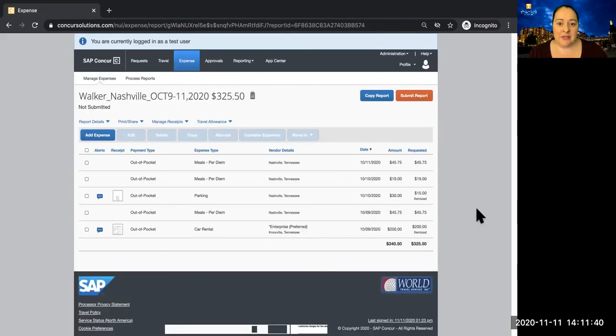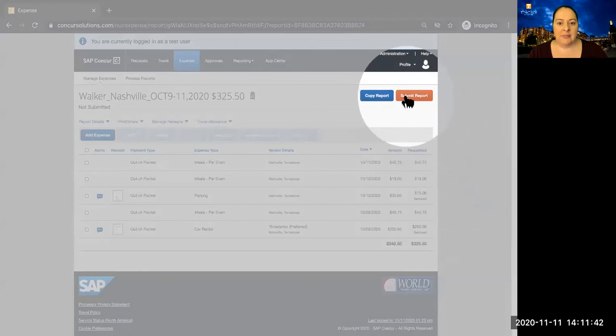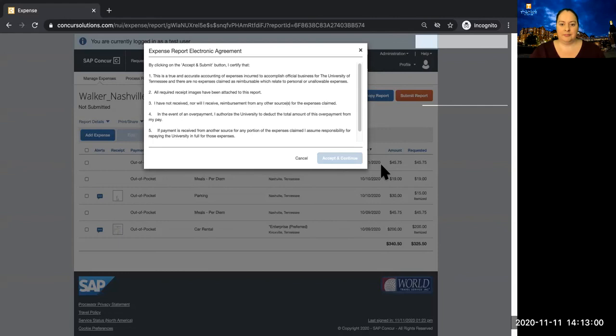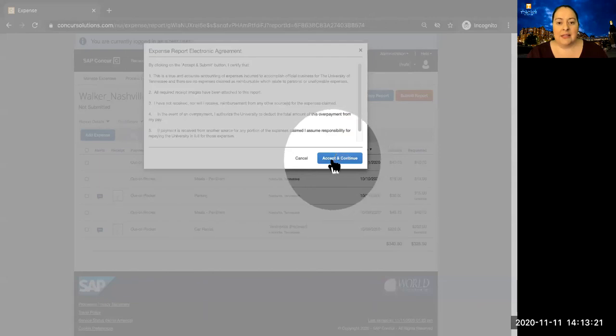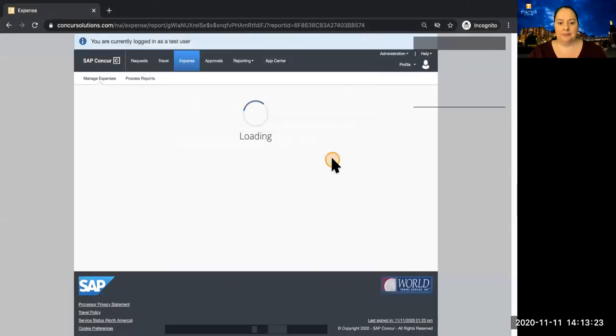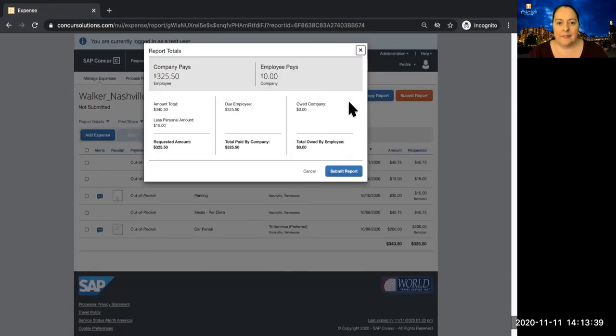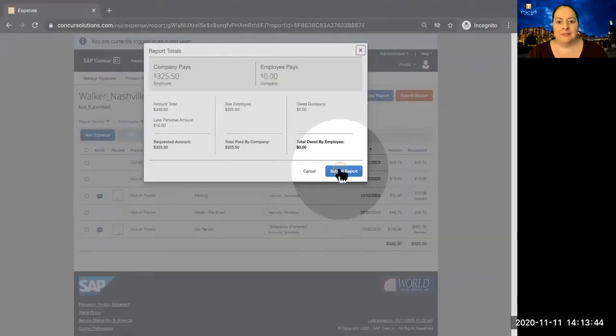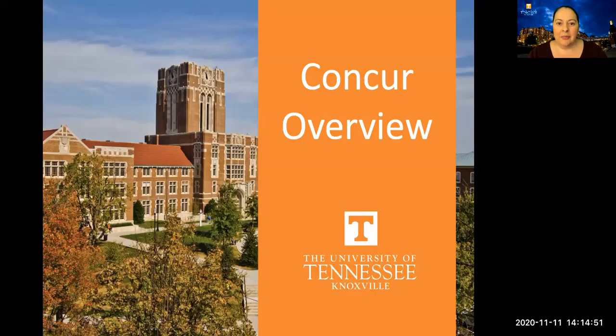Once you've added all expenses to your report, you're ready to submit it. Please note that a delegate cannot submit an expense report because of the terms and conditions. The traveler must submit it. Once you've read the terms and conditions, click accept and continue. A summary of your expenses will appear. Click on submit report. Congratulations, you've submitted an expense report. You've completed part two of the Concur Overview.